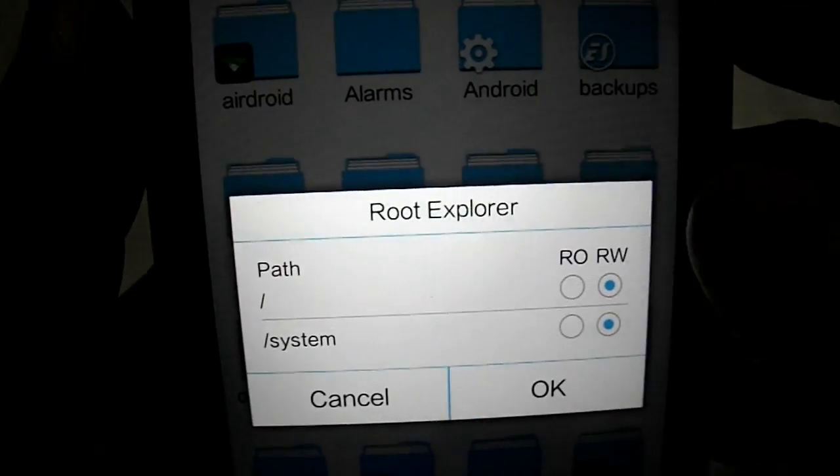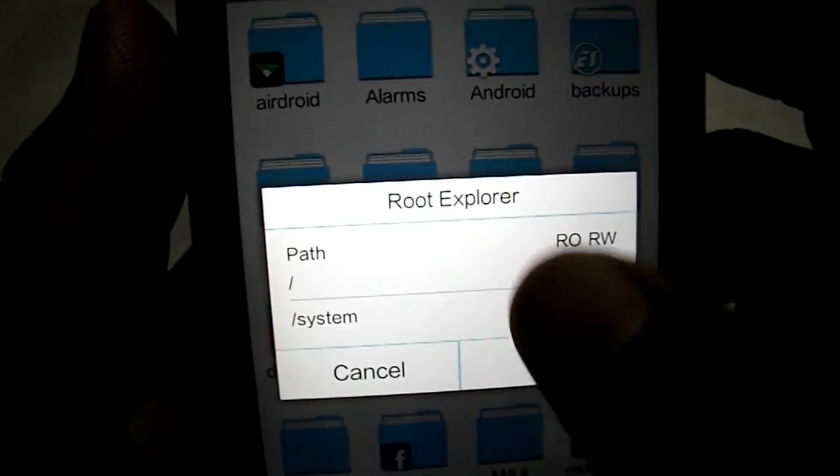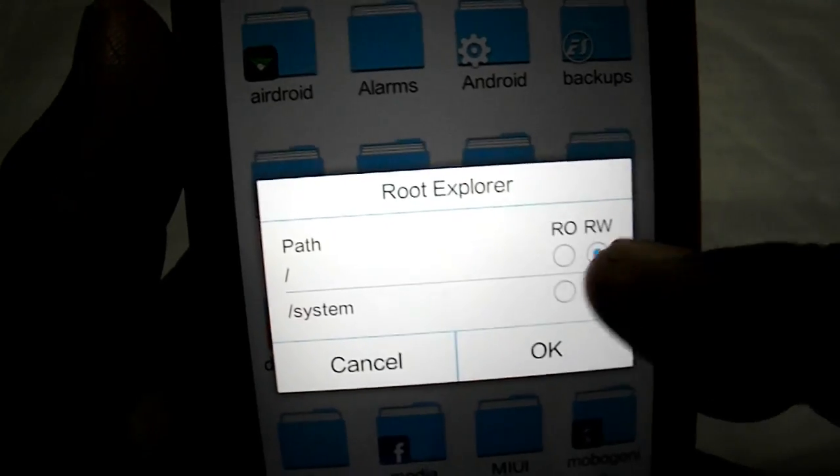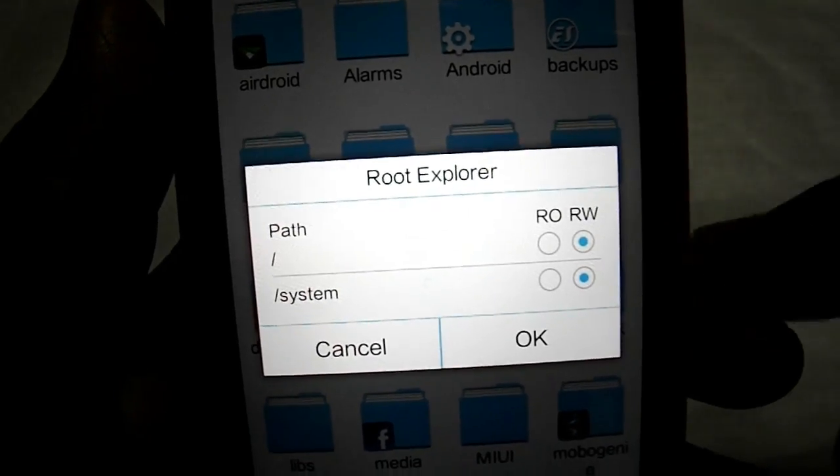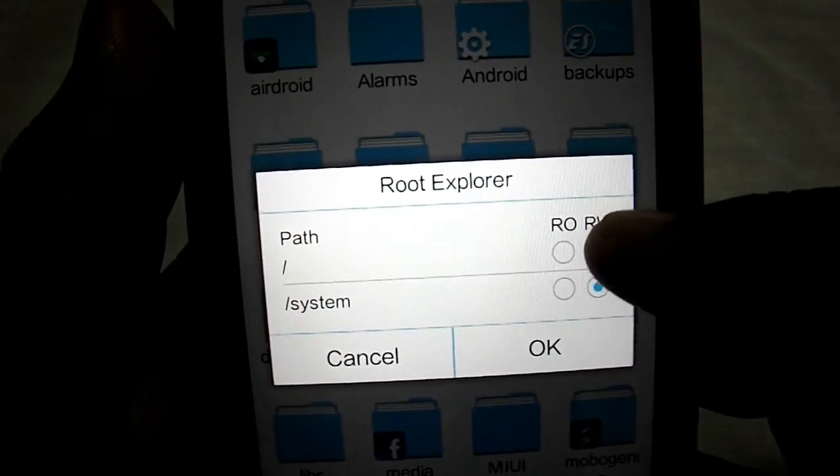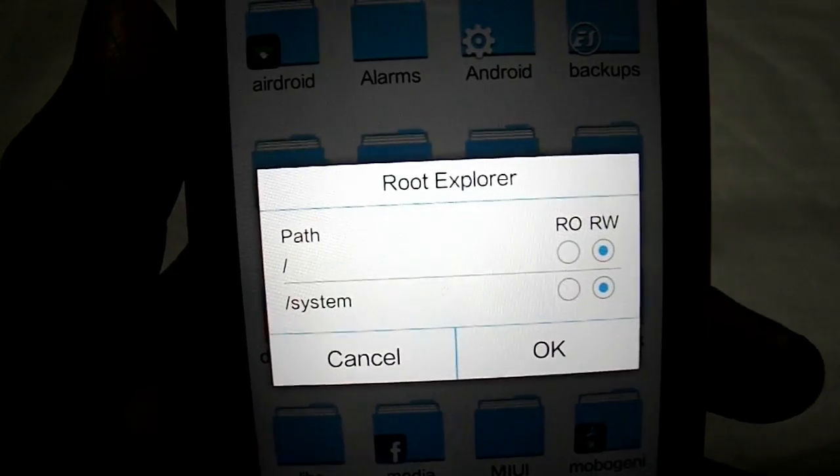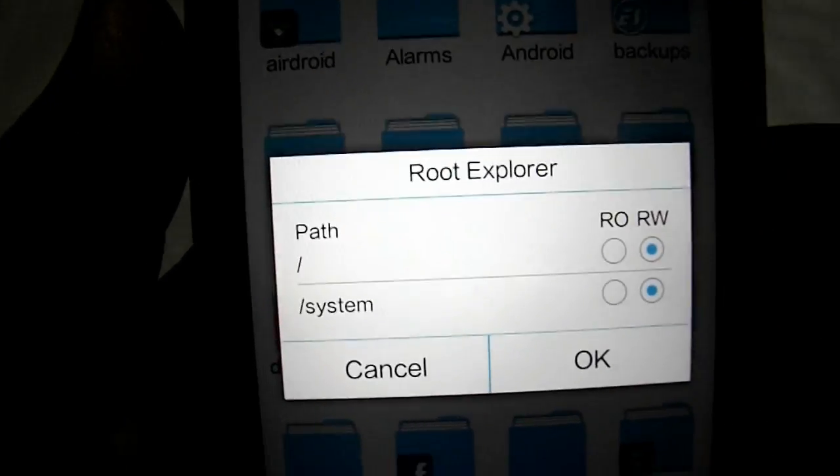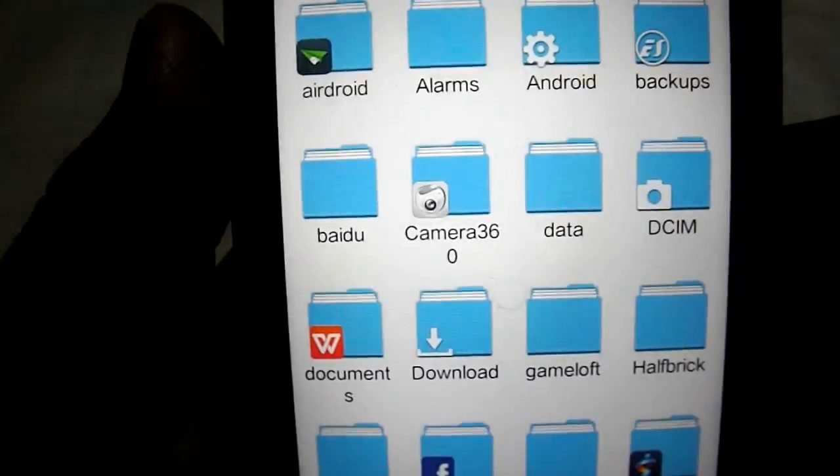You have to click mount read and write. In general, all of this will be read only. You have to click read and write for all of them, then press OK.